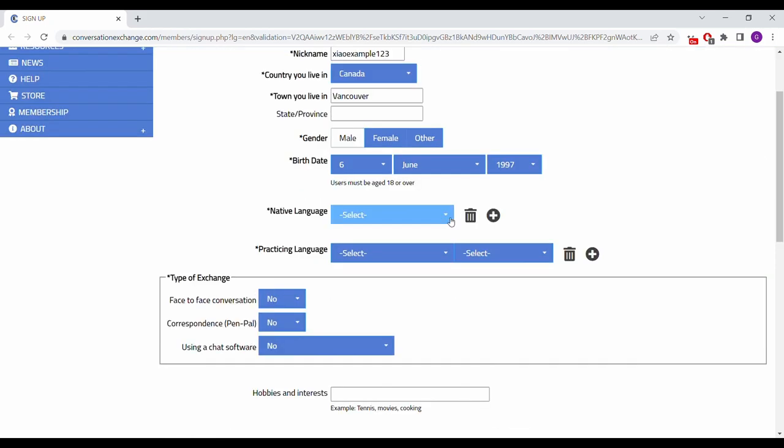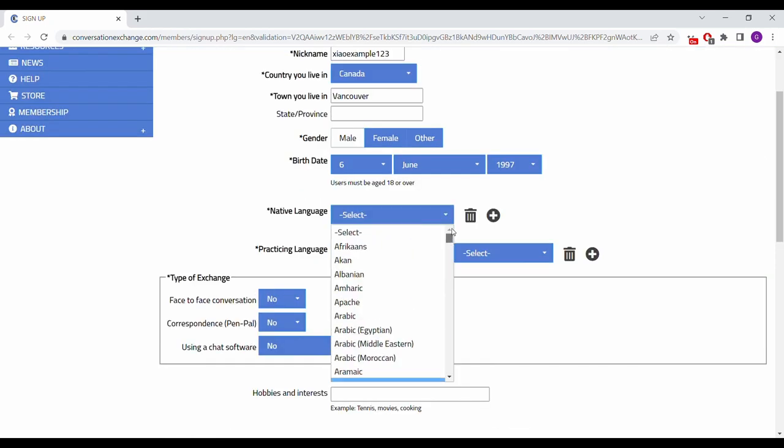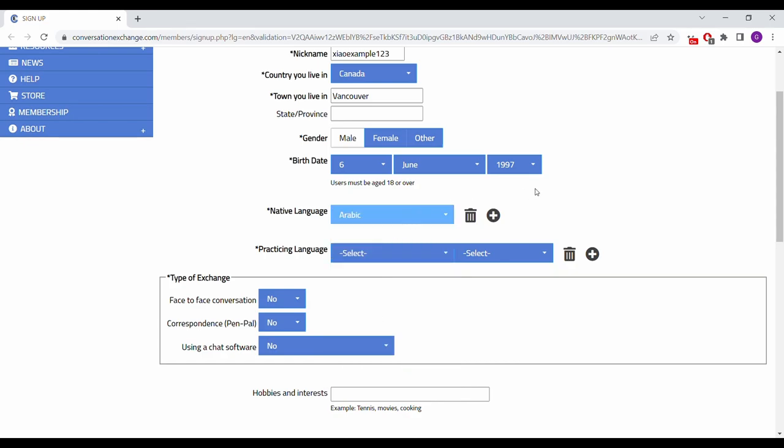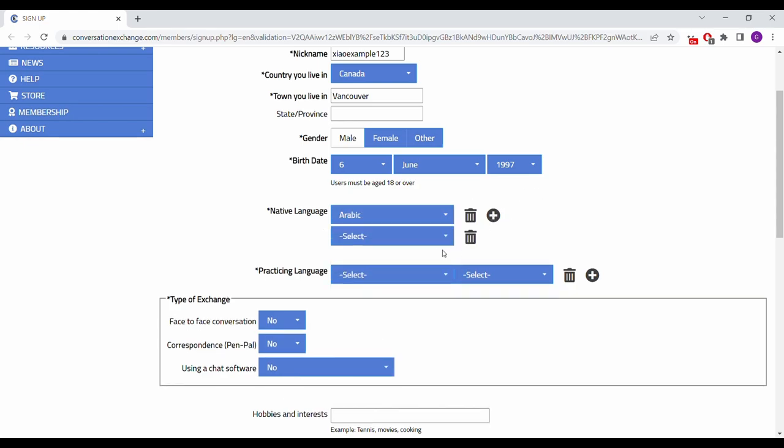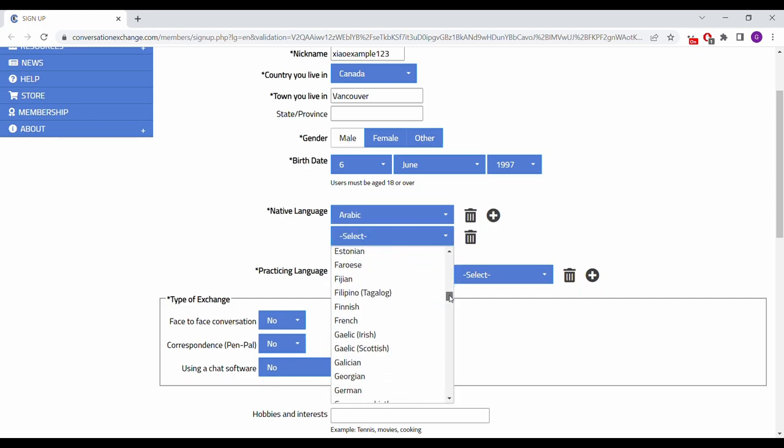Next, select your native language. For the purpose of this video, I selected Arabic, but select whatever your native language is. If you speak more than one native language, you can press the plus button and select a second native language.